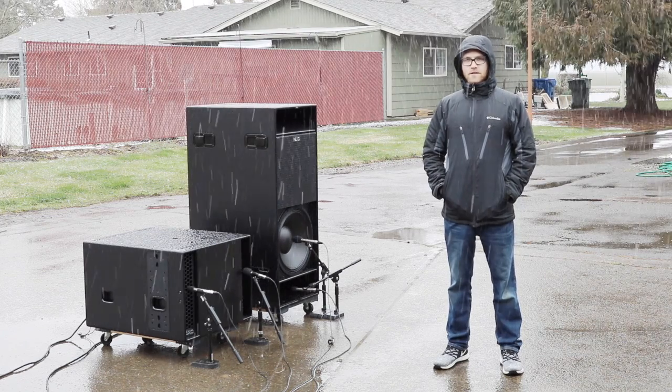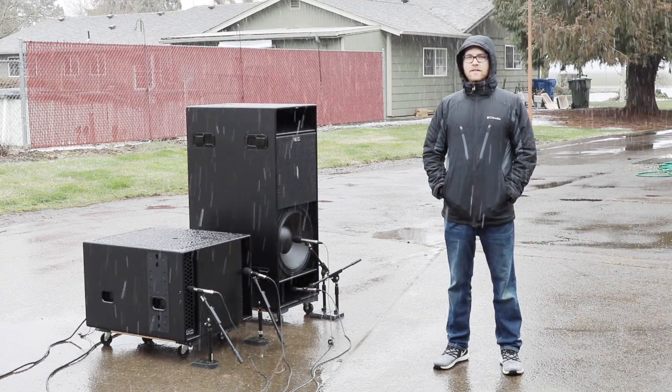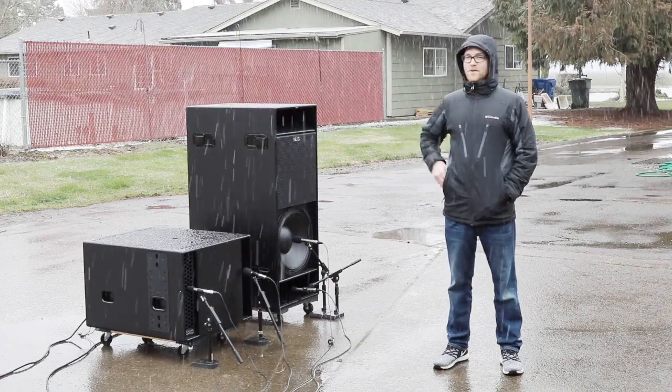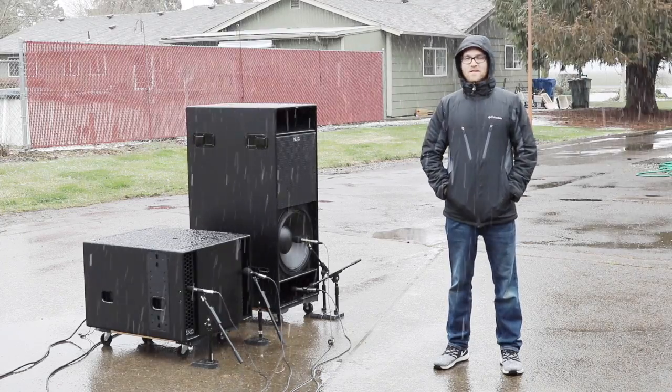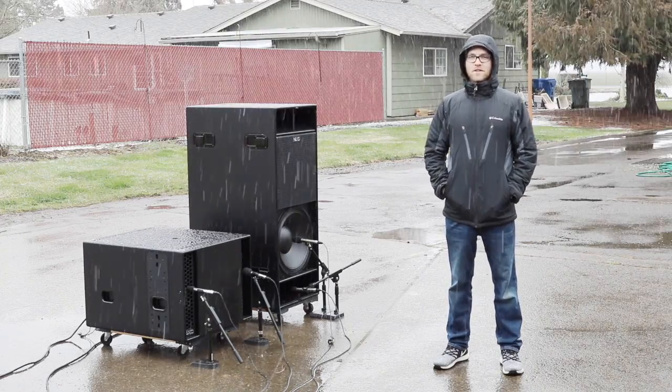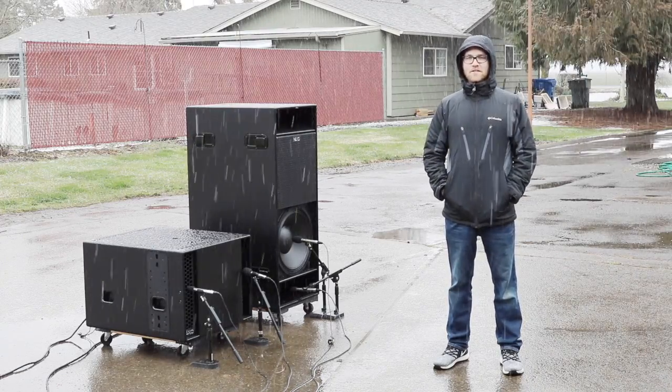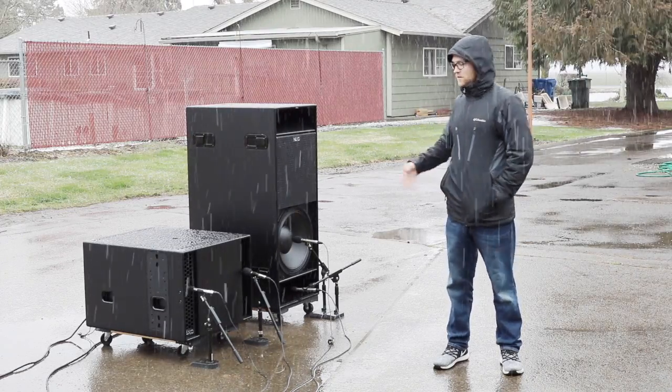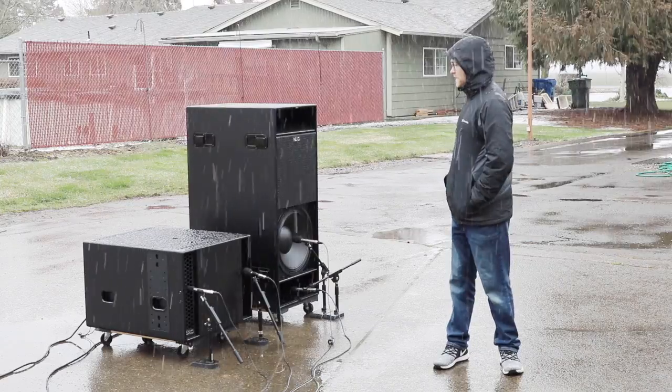This is Devin Sheets with AlphaSound, and it's snowing here in Oregon, so that's obviously the perfect excuse to take out the subwoofers and do a little bit of testing.